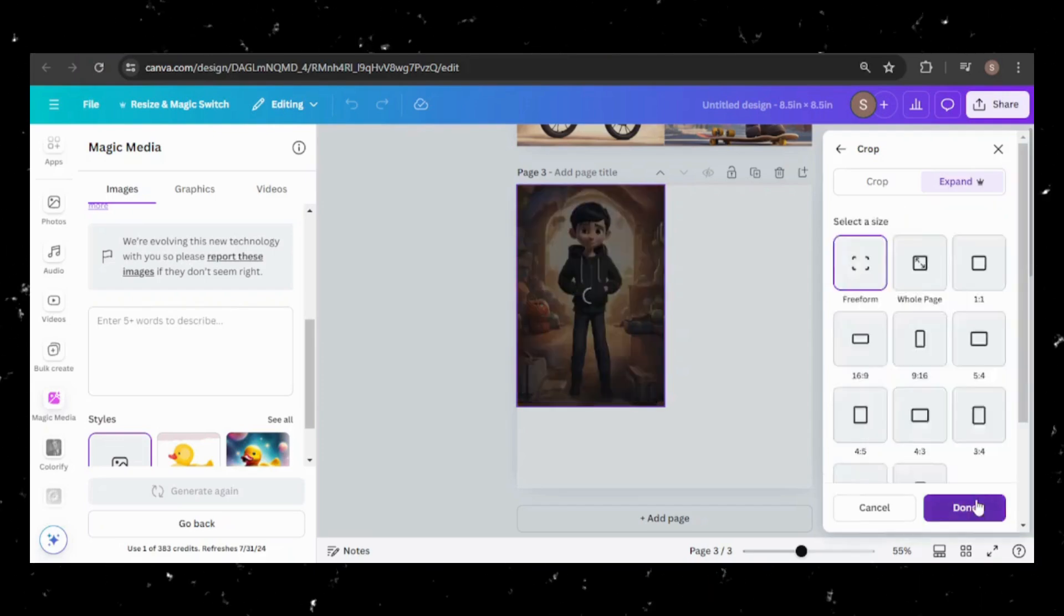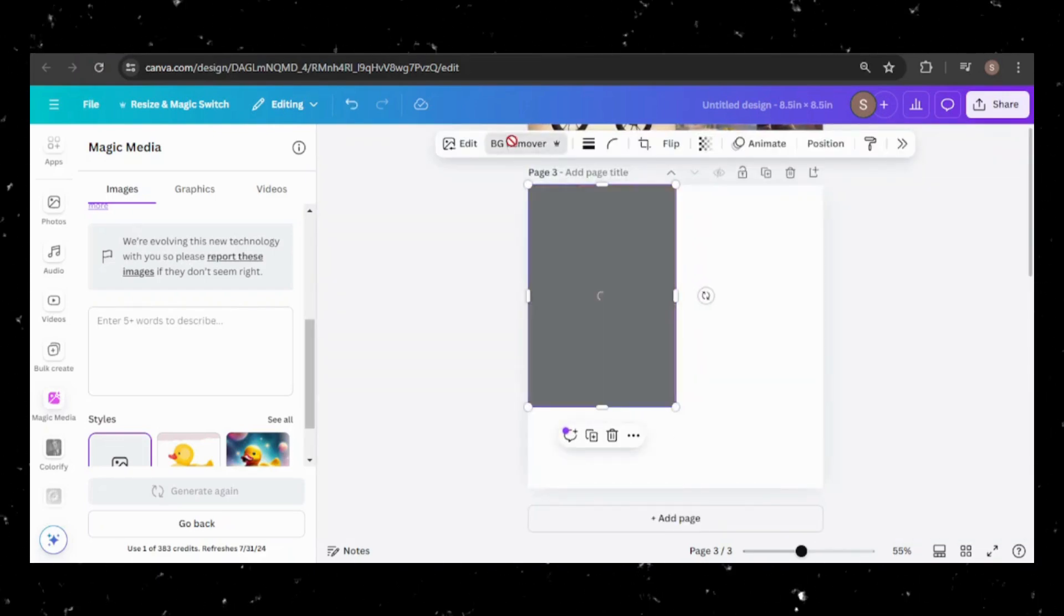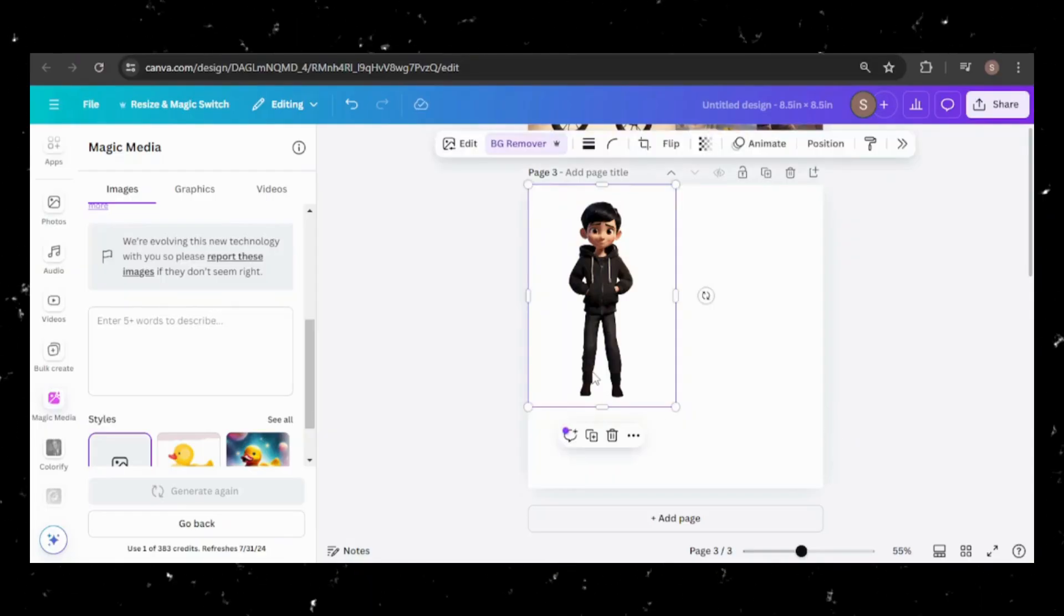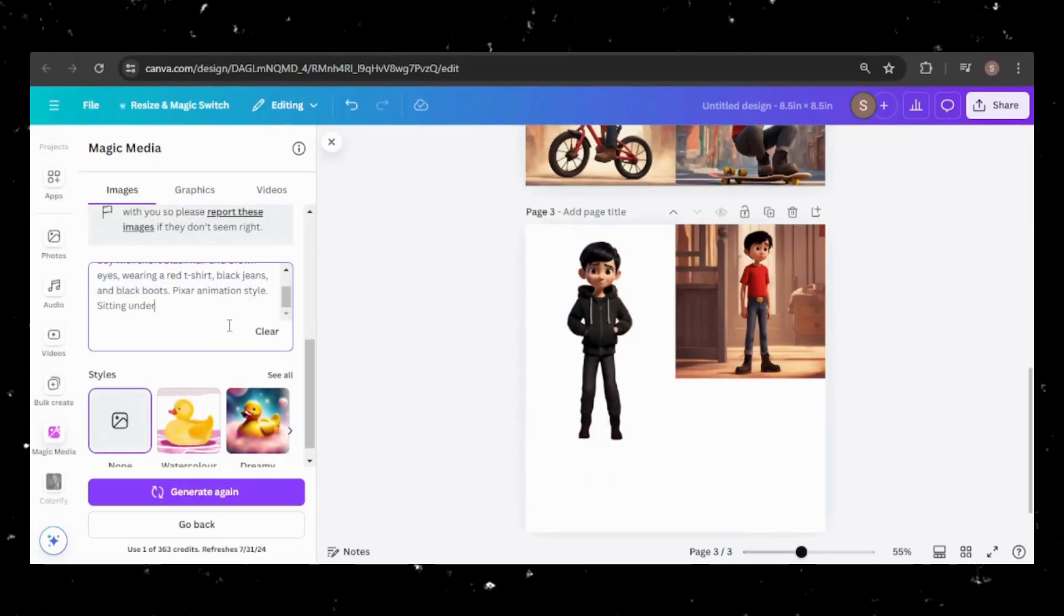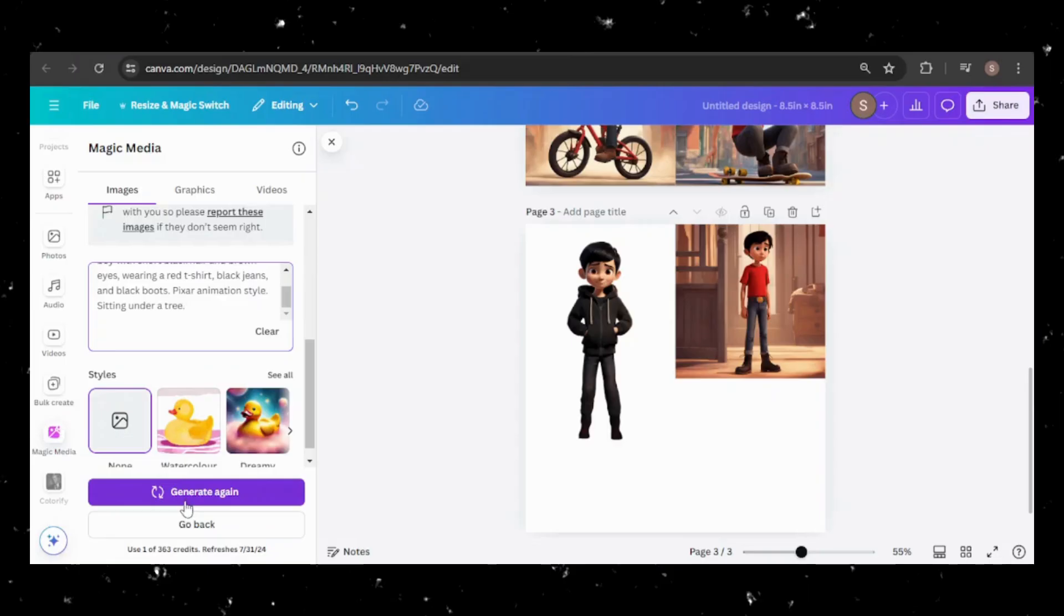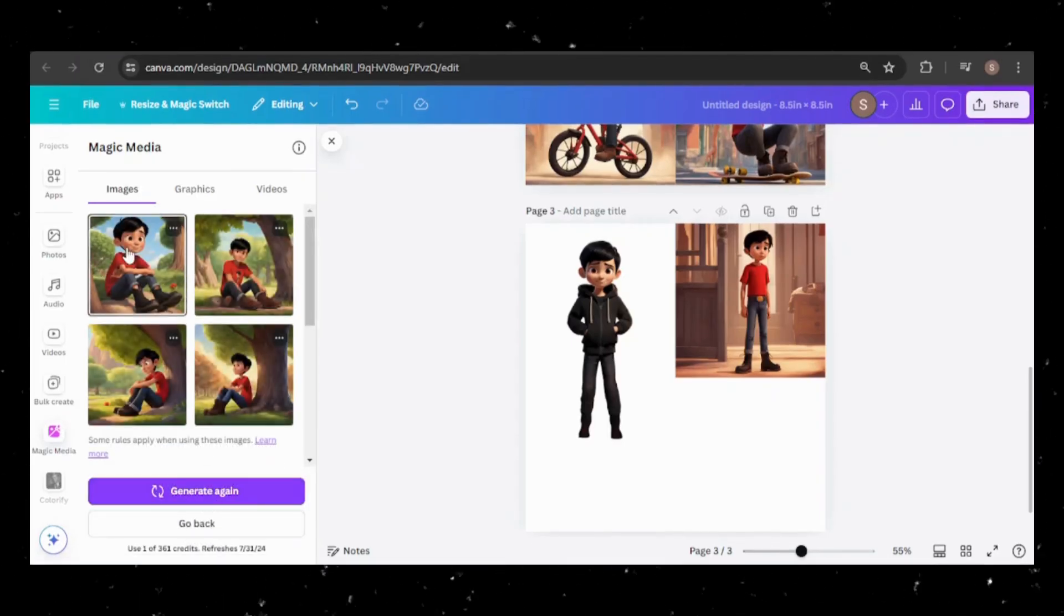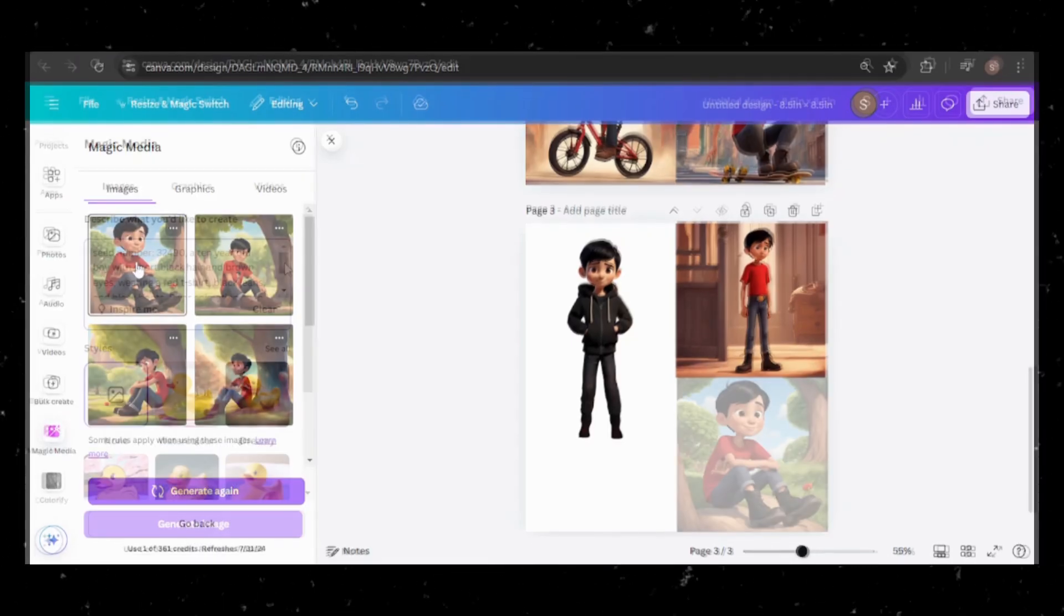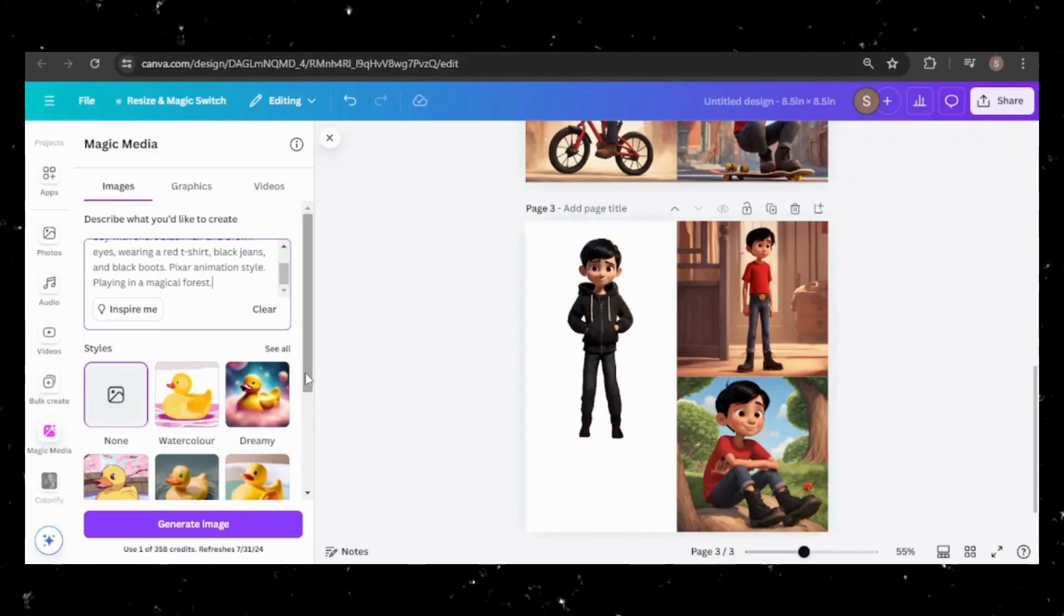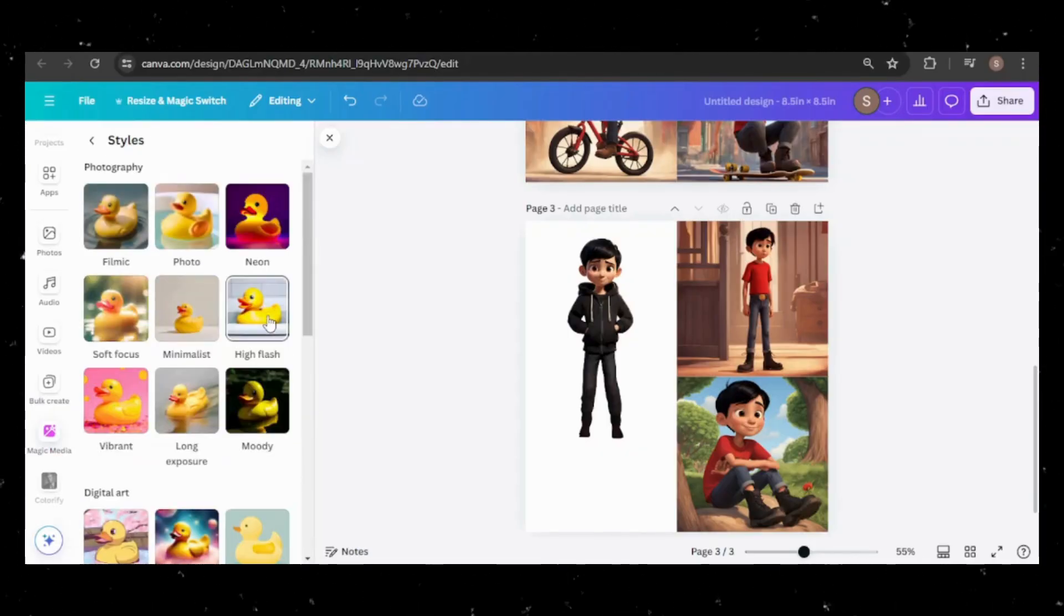As a pro account holder, I can also remove the background. I can place the character in different scenes, such as sitting under a tree, or in a magical forest, and even adjust the image style to fit my creative needs.